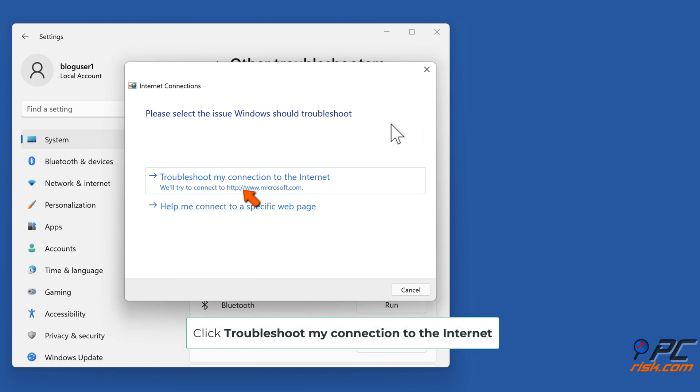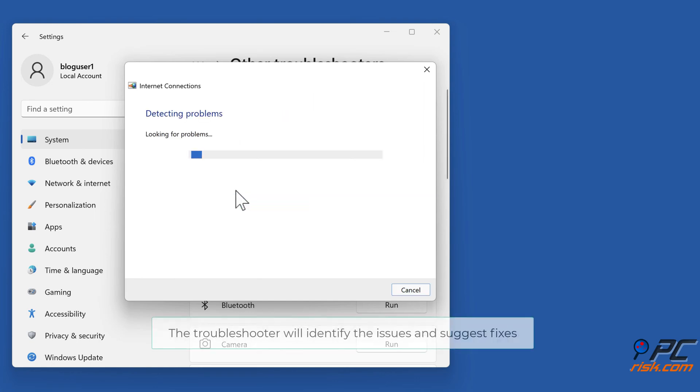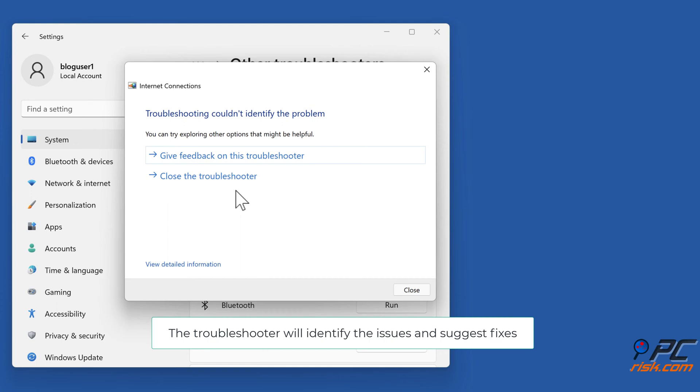Click Troubleshoot my connection to the Internet. The Troubleshooter will identify the issues and provide fixes.